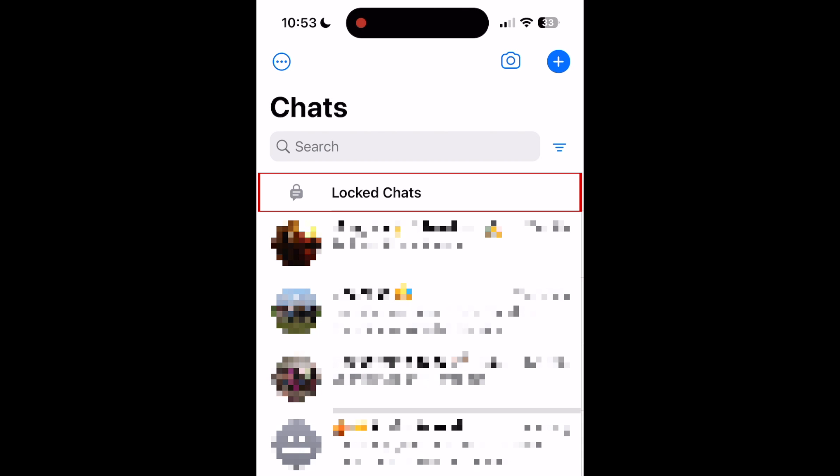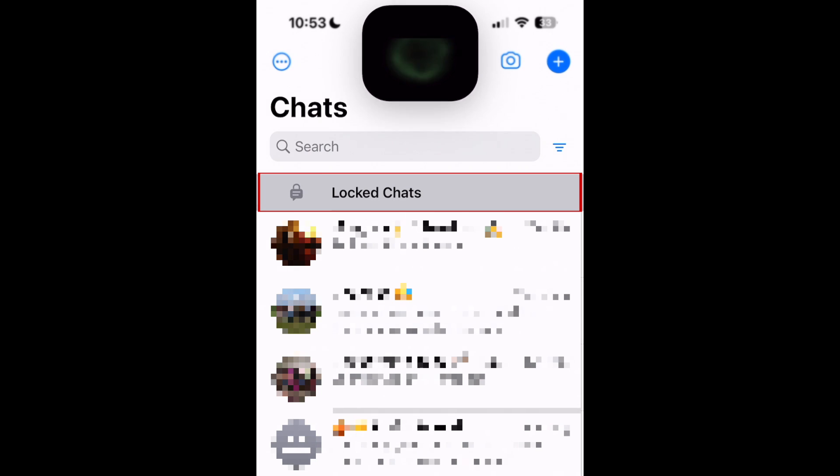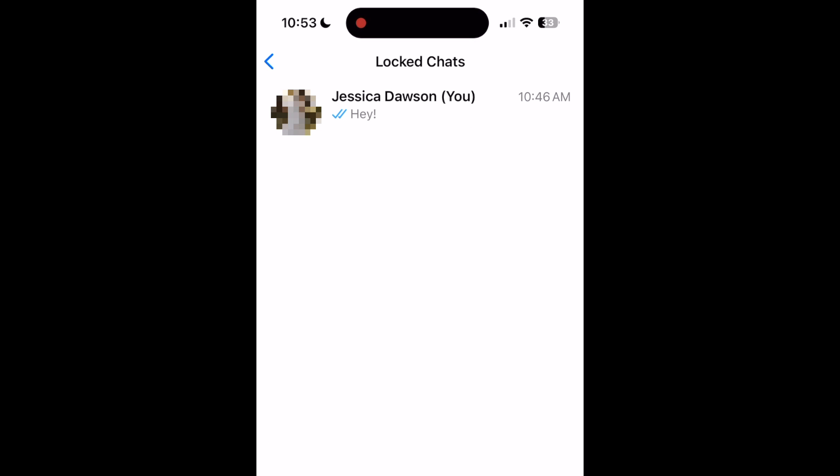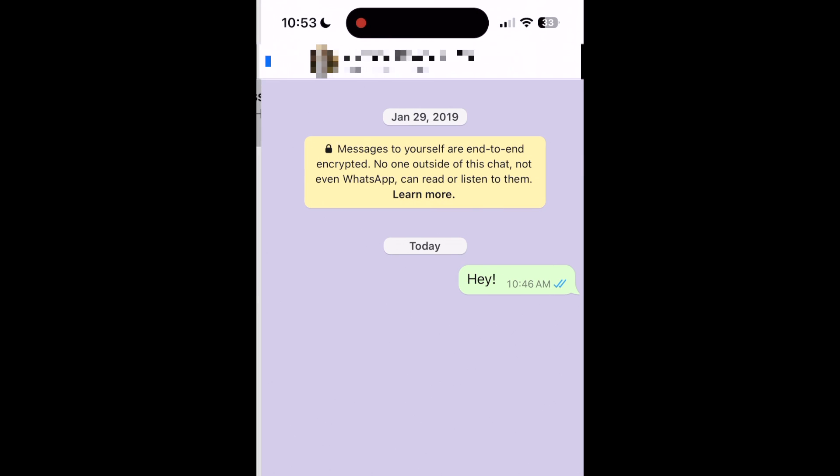To access a locked conversation, simply tap Locked Chats at the top of your list of conversations, and after verifying with Face ID, you'll be able to see any chats you've added to the locked folder.